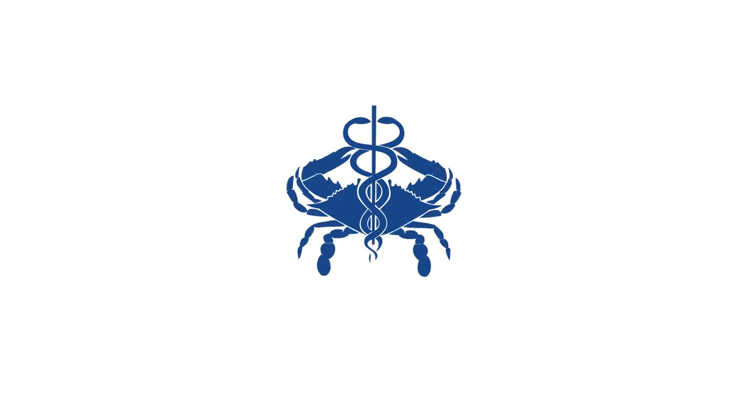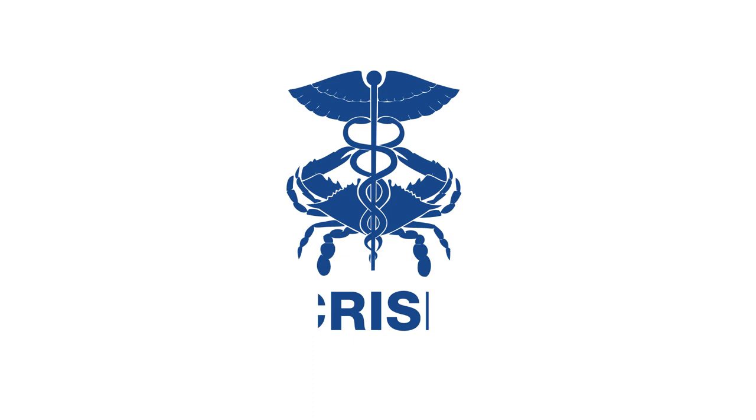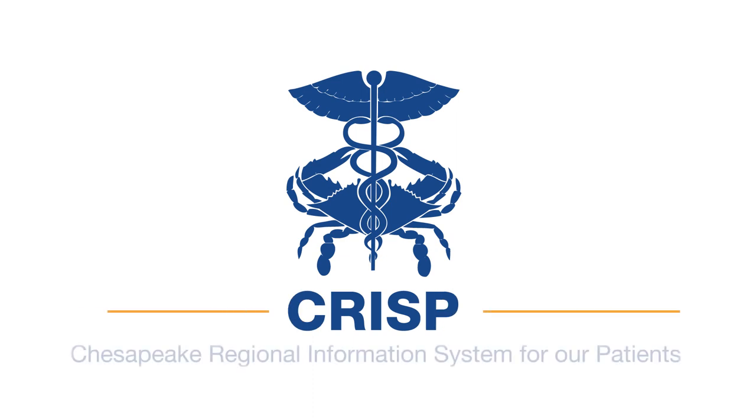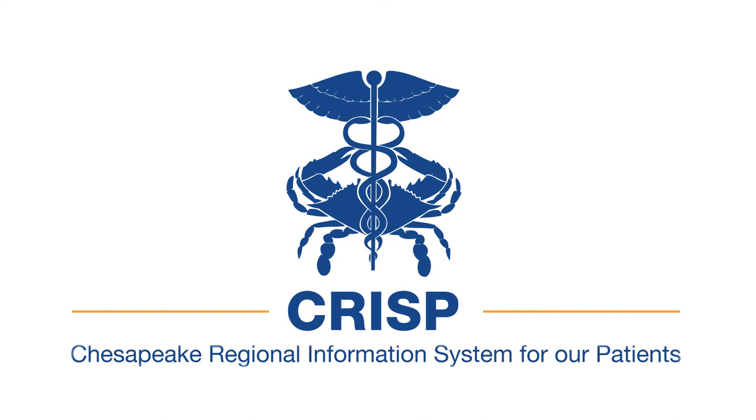Thank you for joining us. This recording will be available through the conference portal until Tuesday, November 17th, after which time all videos will be posted to the CRISP website. Because this presentation has been previously recorded, please send any questions you may have via email to annualconference at crisphhealth.org. Thank you.